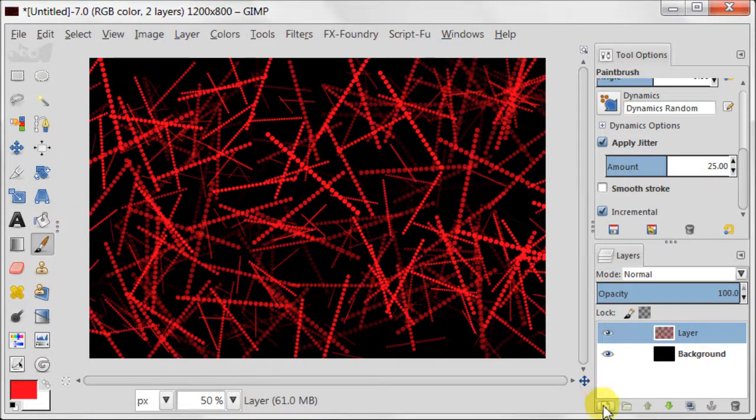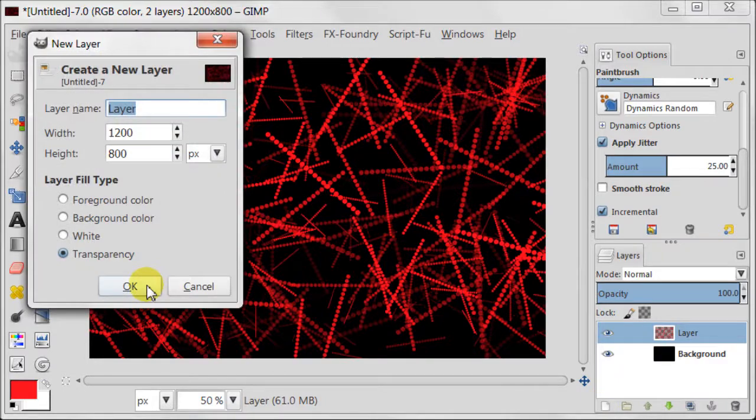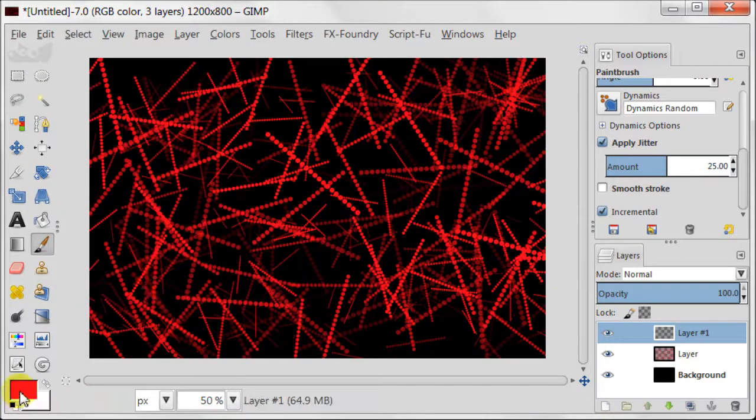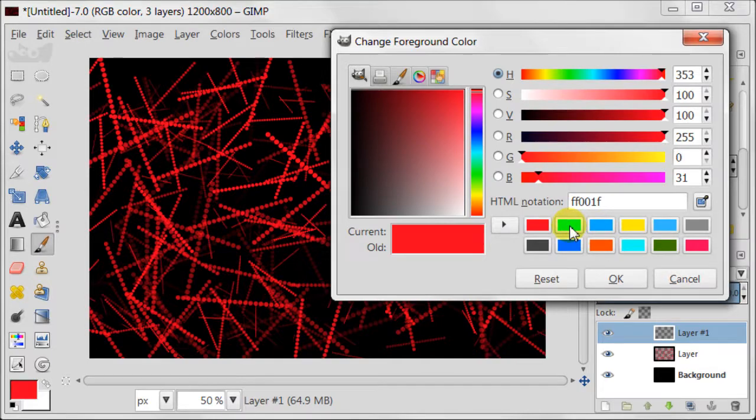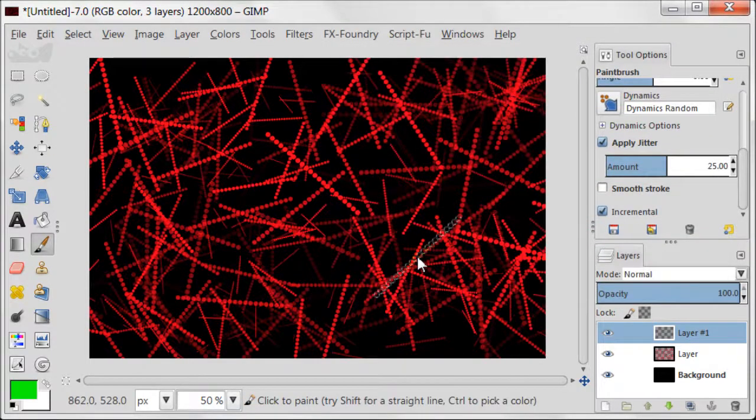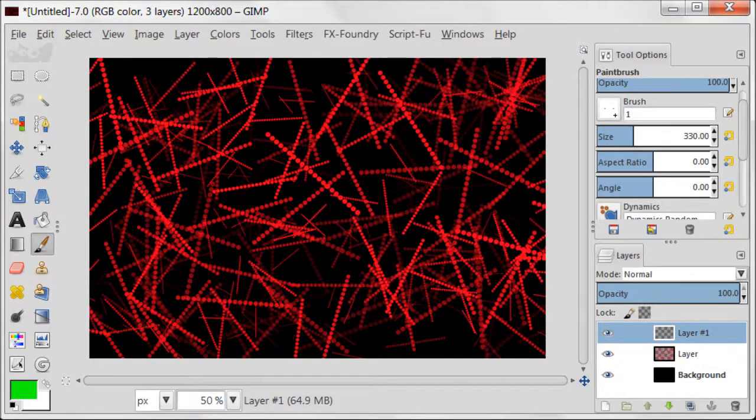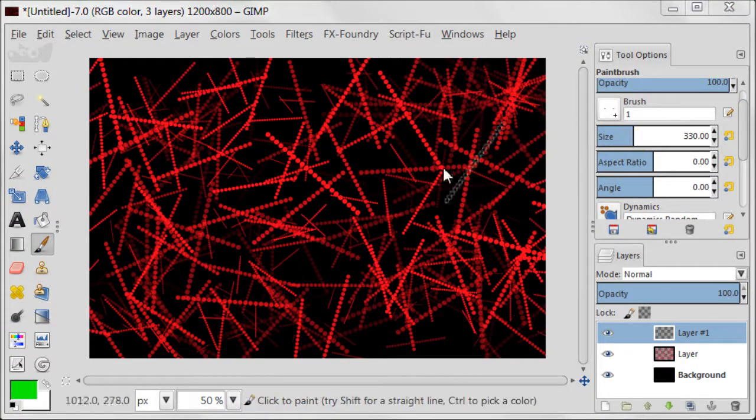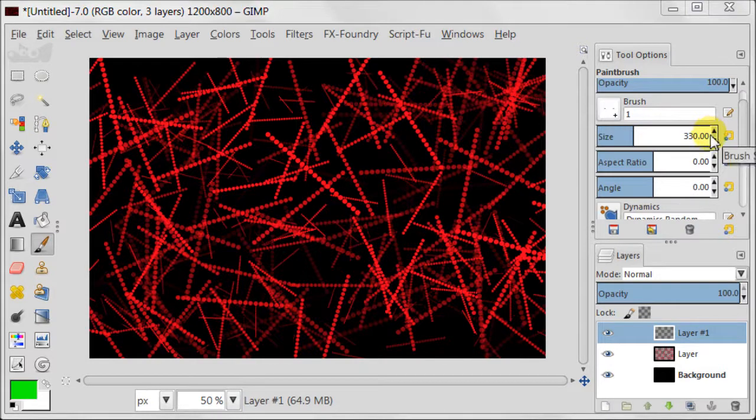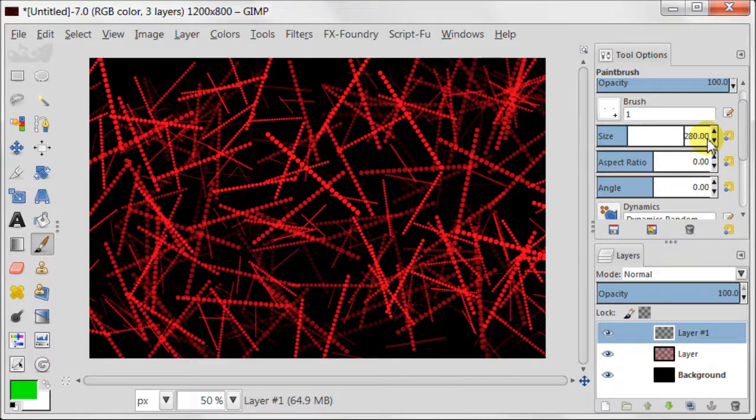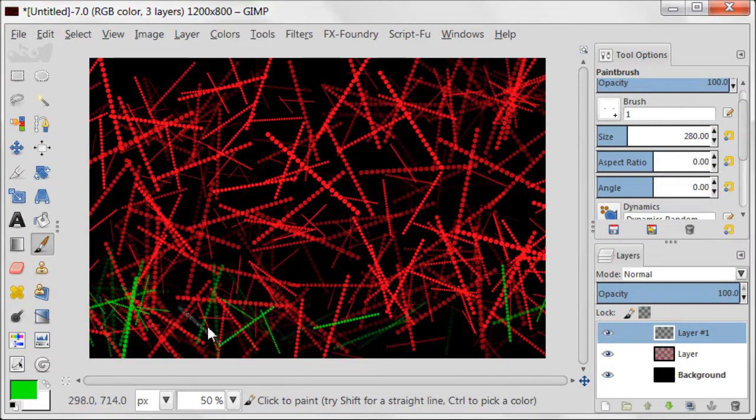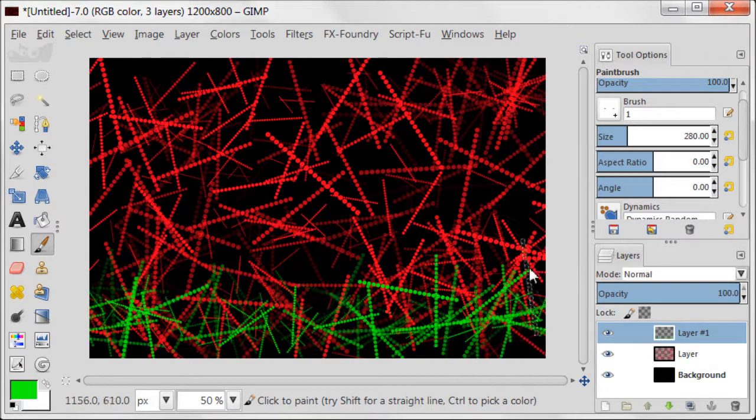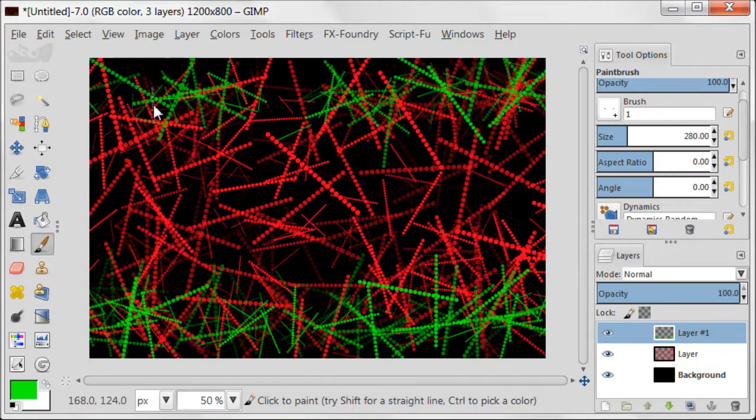Now create another transparent layer. Change your foreground color to bright green. Reduce the size of the brush to 280. And cover the top and the bottom of the canvas in green lines. The middle should be left transparent.